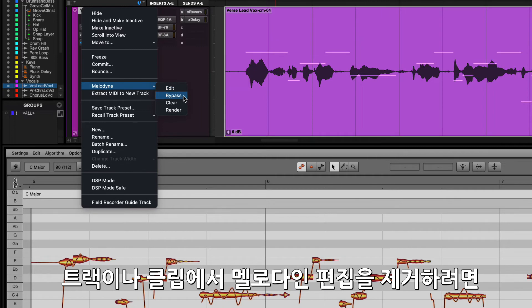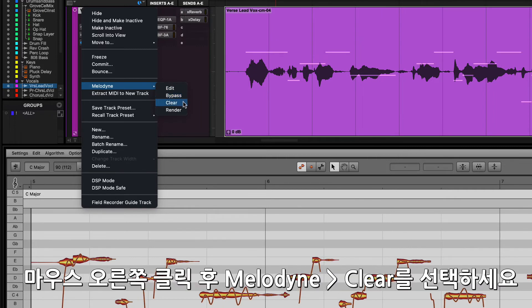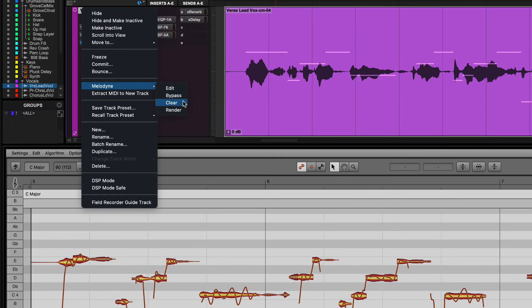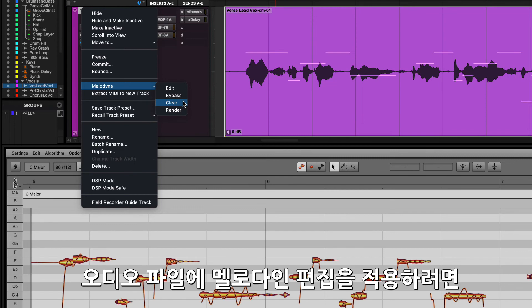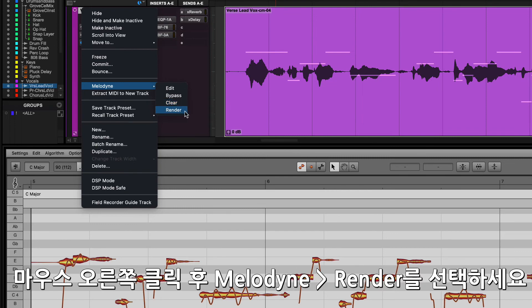To remove Melodyne edits from the track or clip, right-click and select Melodyne Clear. And to render these changes into the audio file, right-click and select Melodyne Render.